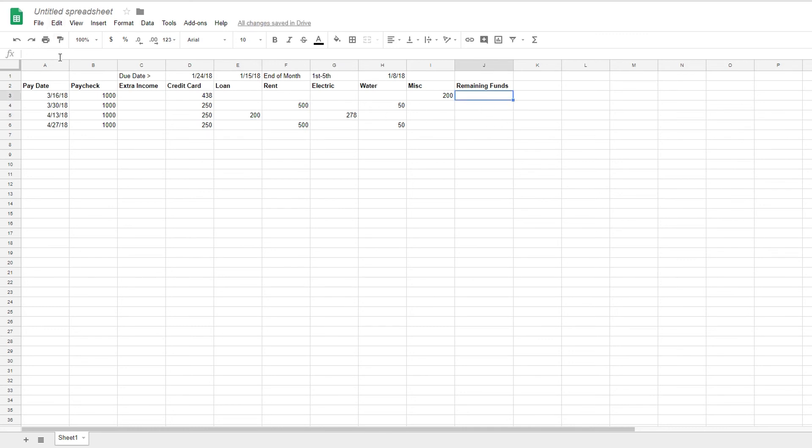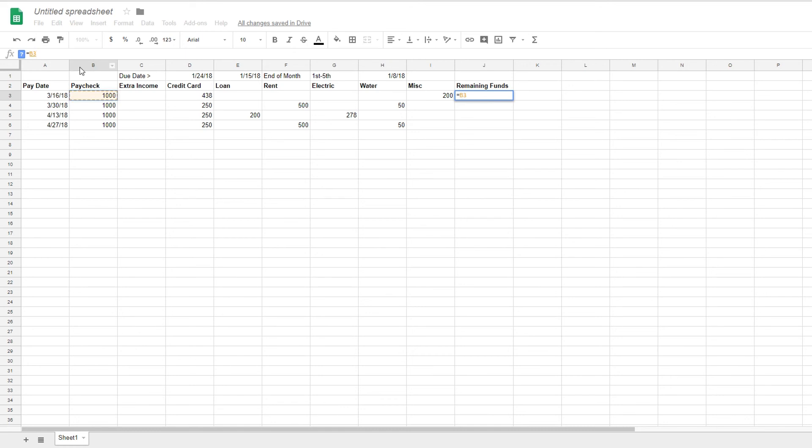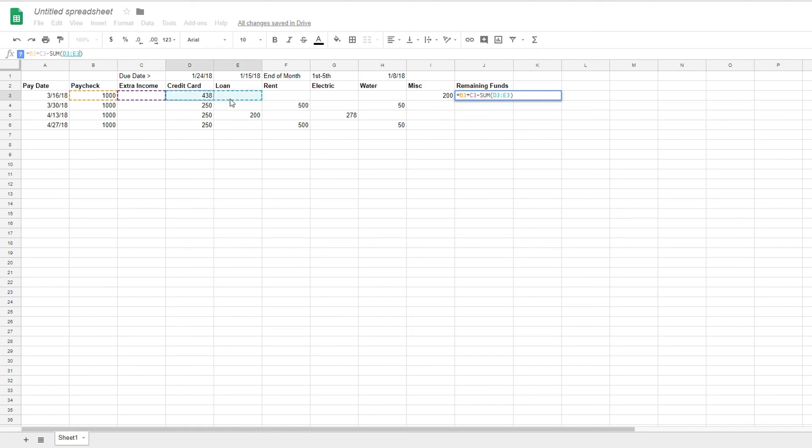All right. Now let's go ahead and go to the remaining funds and calculate that. So this is a little bit trickier. It's going to be a two-part equation. So we're going to do an equal sign once we click on the function field, once we've highlighted the cell. And then we're going to say, let's see here. We are going to do paycheck plus extra income, and then subtracted by some parentheses. And then what we do is we click and drag all of our expense cells. So as you see, there is, it'll say D3 colon I3. So when that colon is there, it means there is a range. So it's range from D to I. So any of these cells in that particular row.